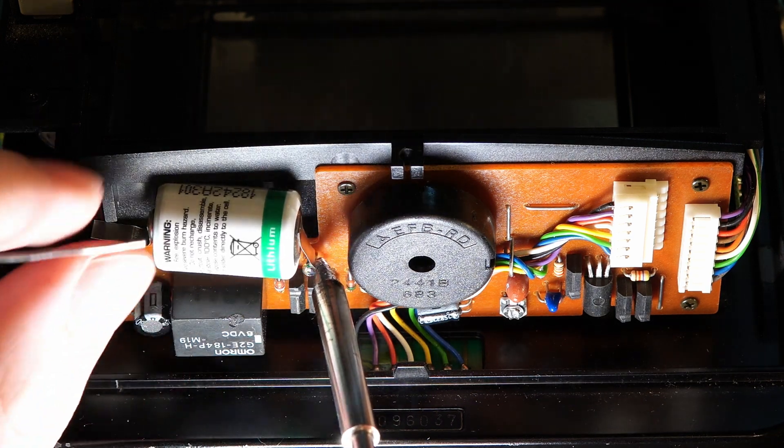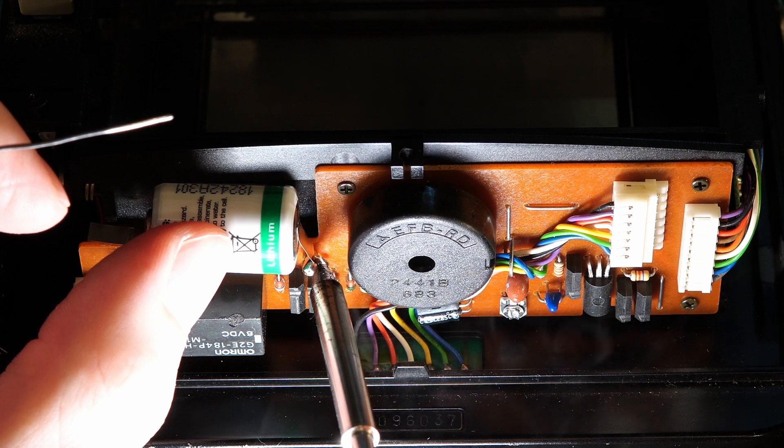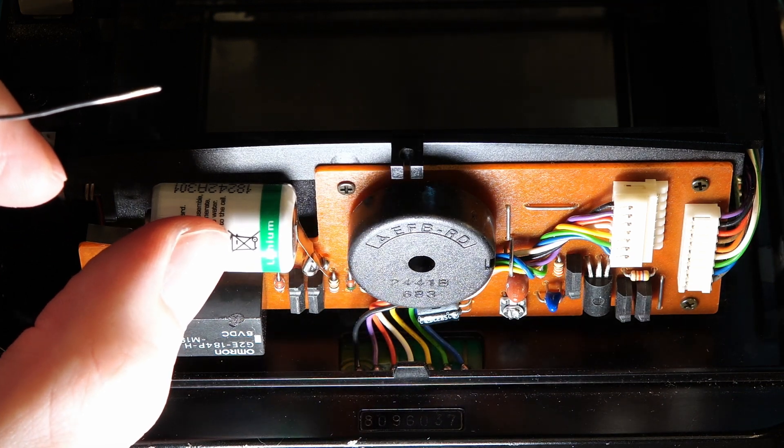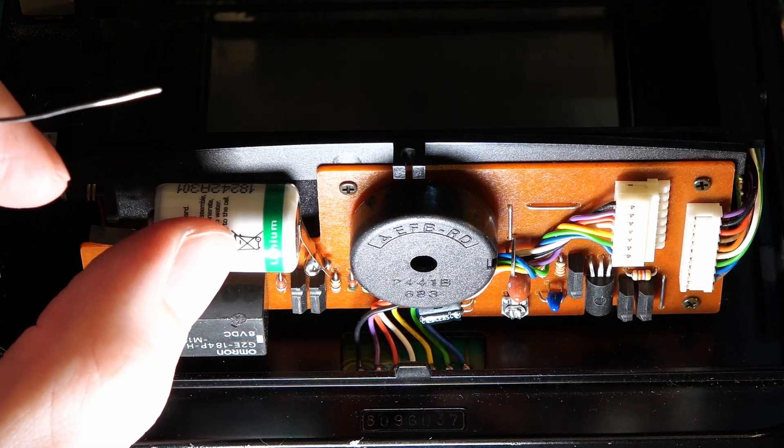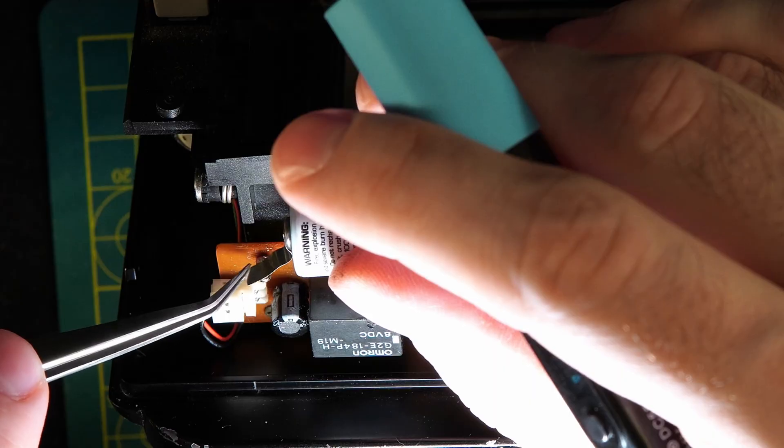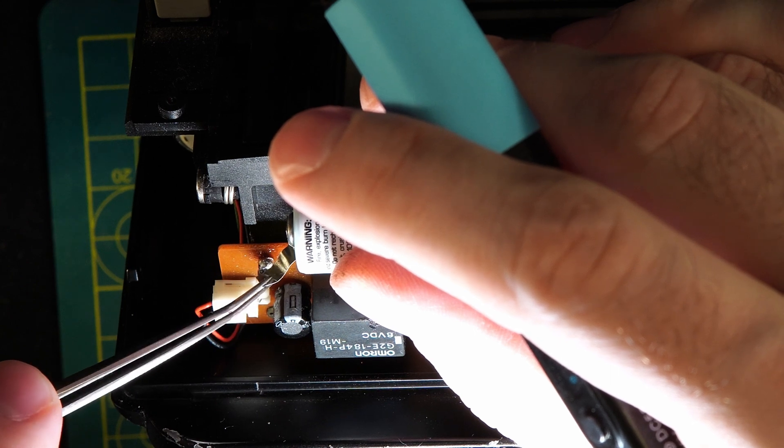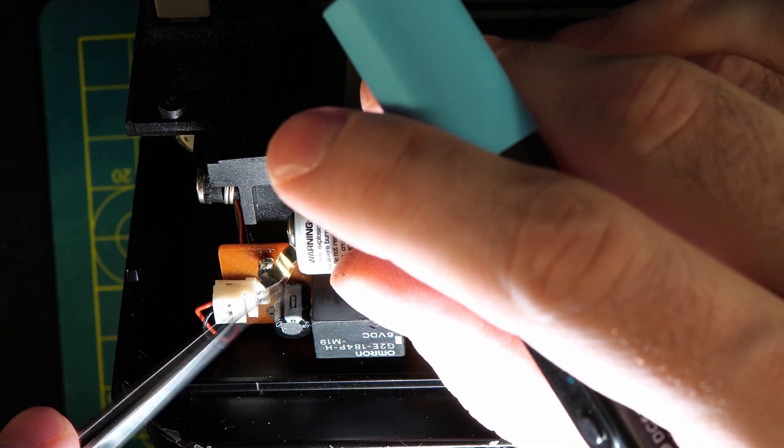The tab was held to the pin and solder was applied to the iron, then the joint. For the other tab, I bent it into place and repeated the soldering.